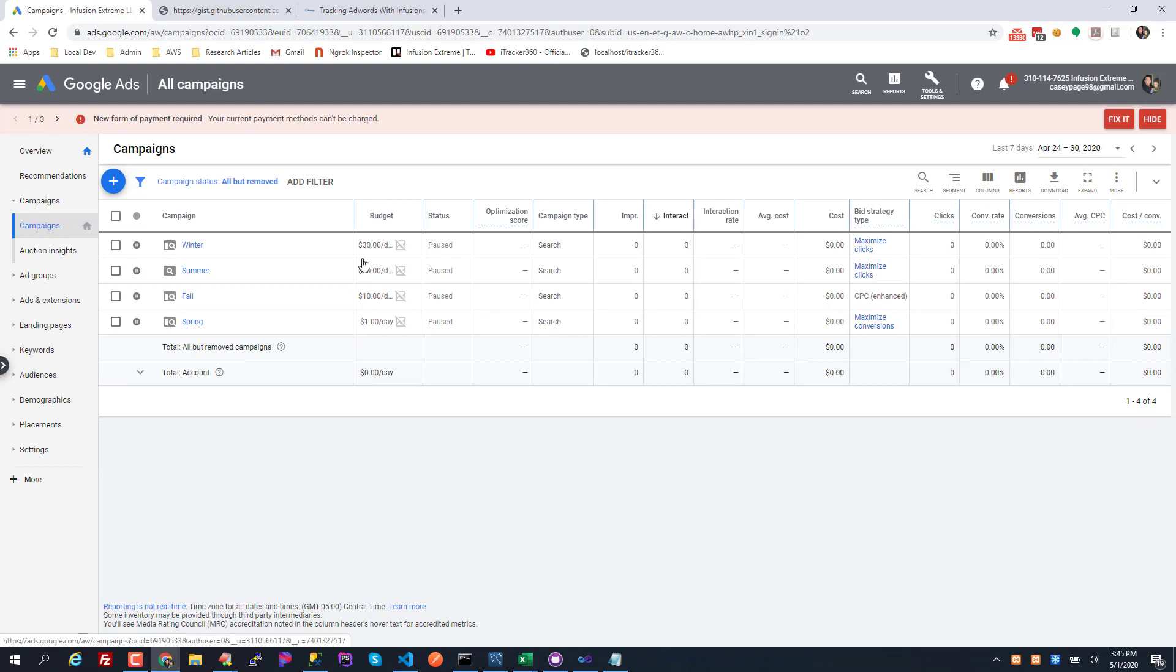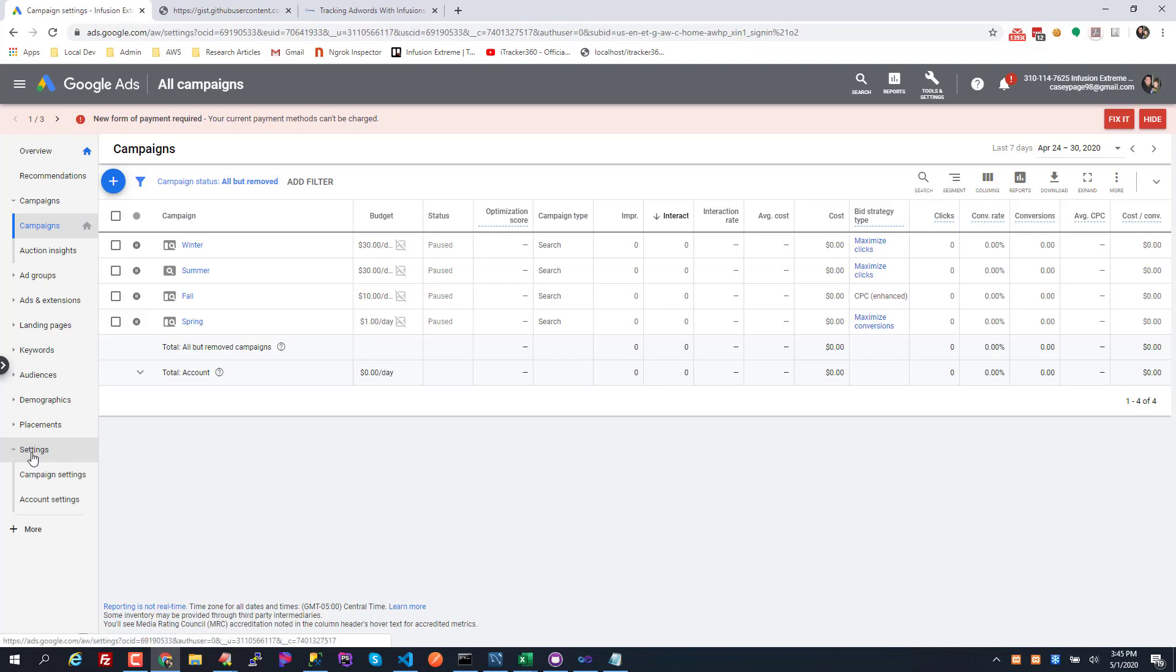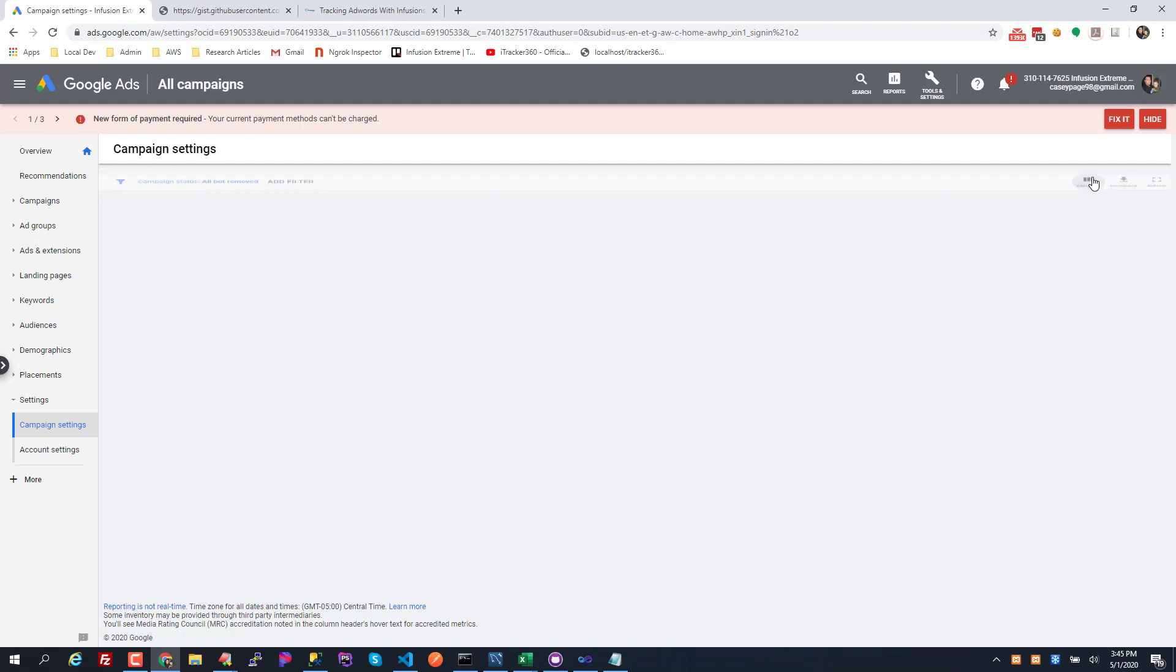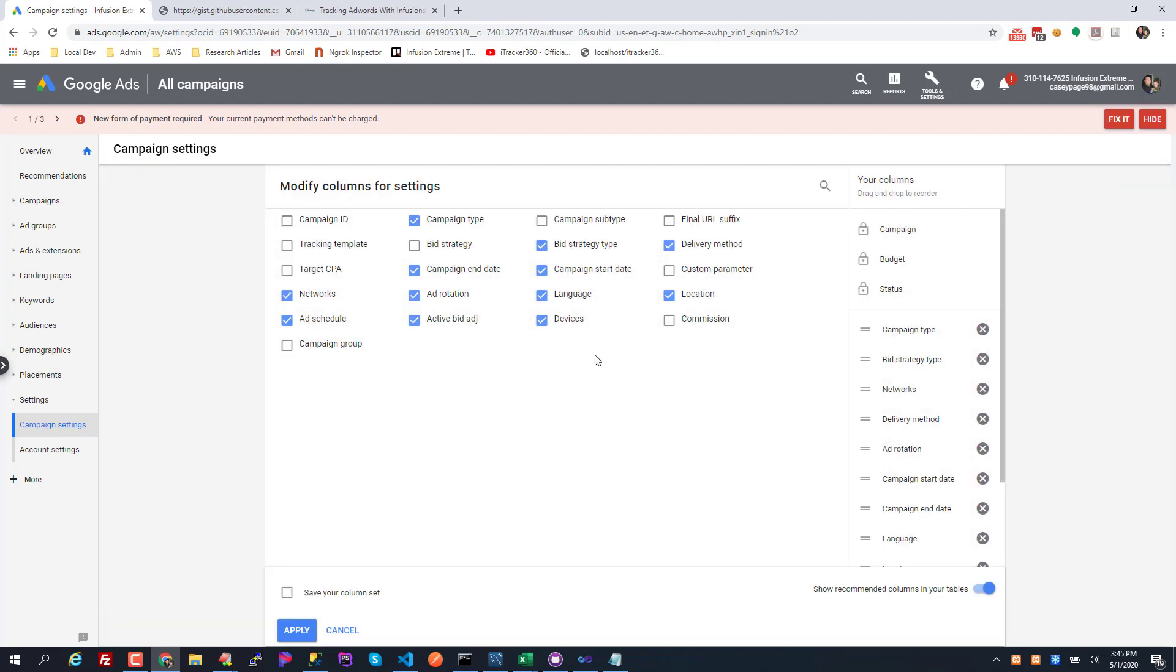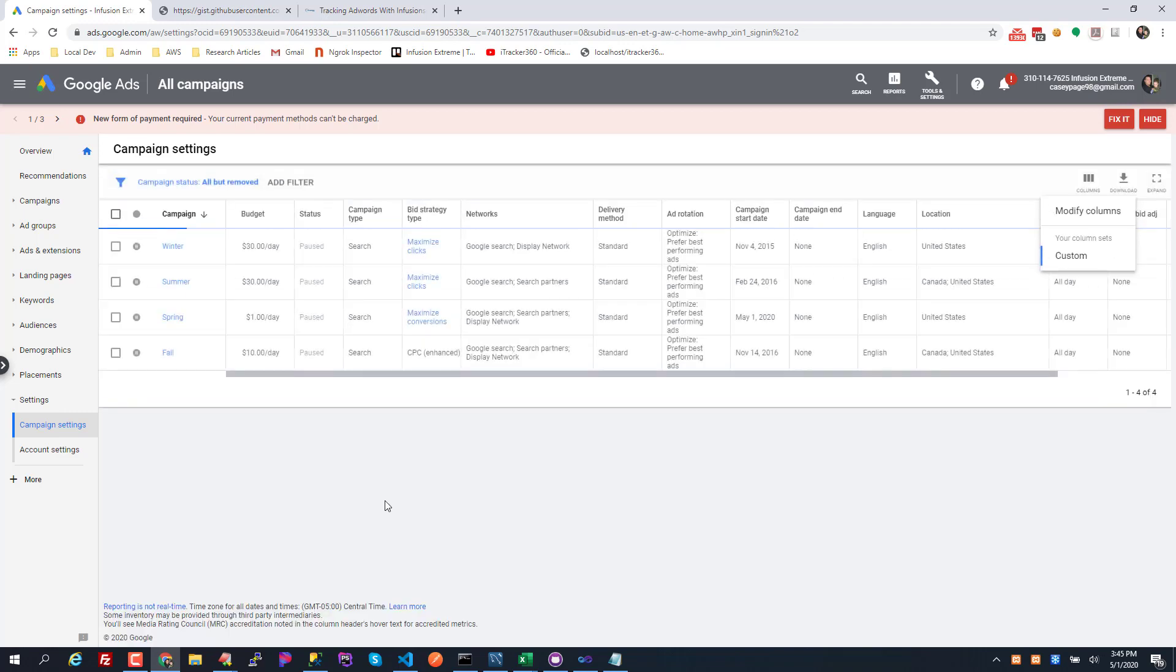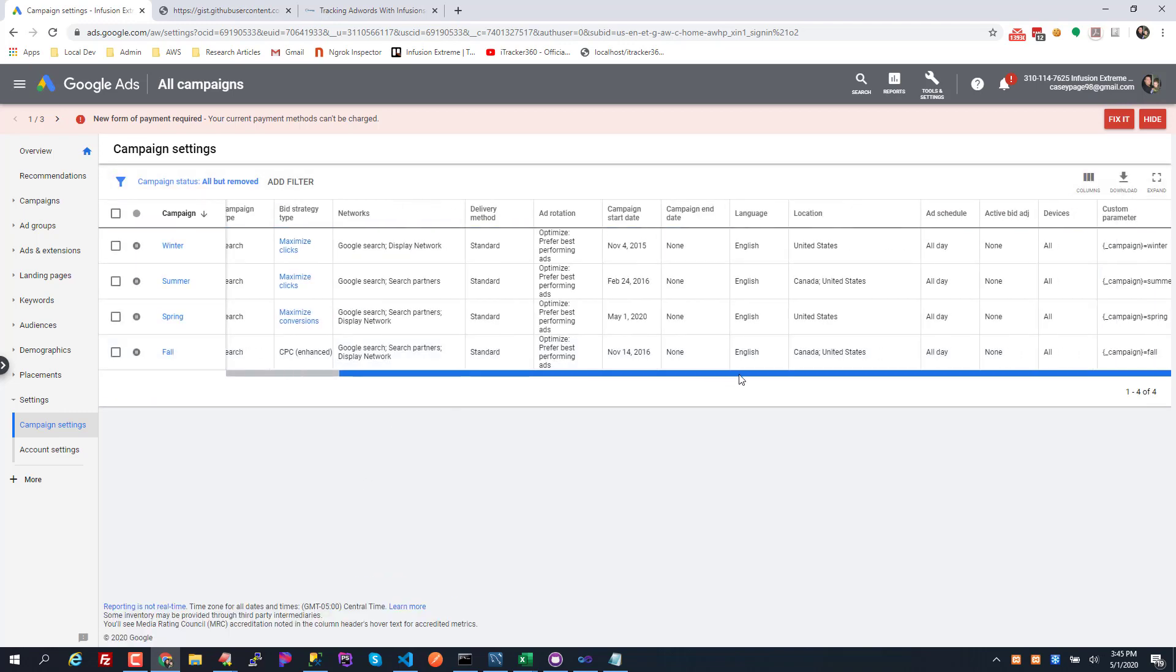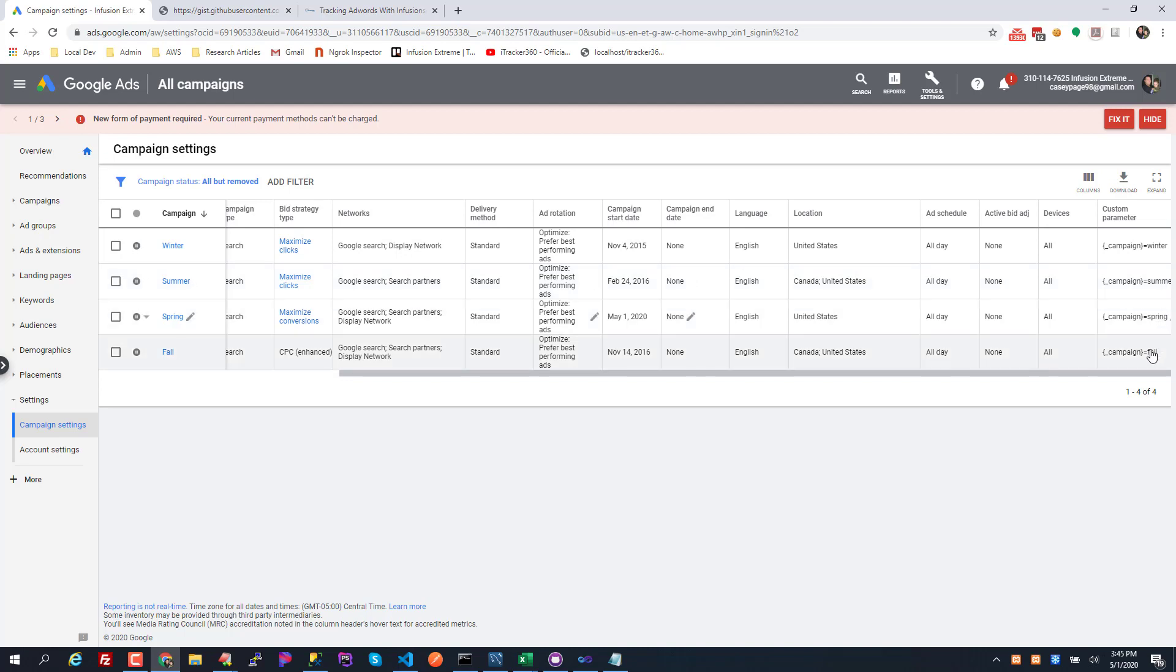And we can check the campaign tab as well. If you go to the campaign area and you try to view this, I always have to go down to the settings and the campaign settings. And then in here you can modify your columns and add custom parameters and tracking templates and things like that. So I'm gonna add the custom parameter right here and hit apply. So all the way over here on the right there's campaign is winter, summer, spring and fall.